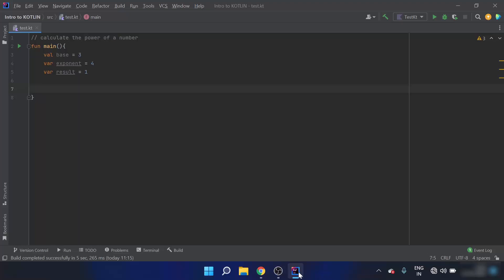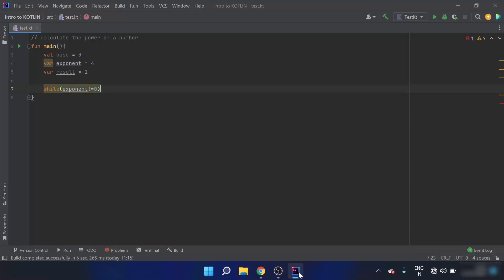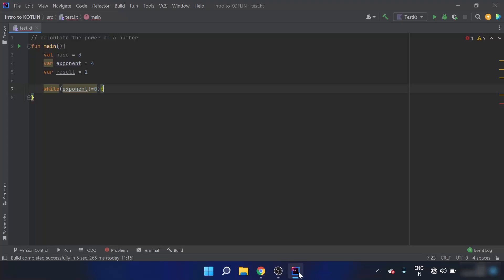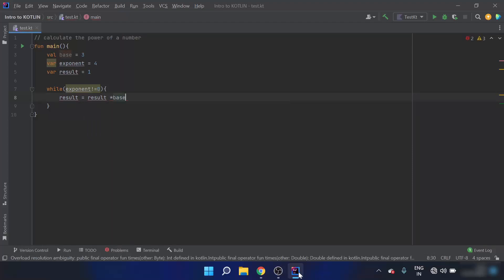We need to multiply 3 four times, so I will use a while loop. The loop will run while exponent is not equal to 0. In each iteration, I will set result equal to the previous result multiplied by the base value.